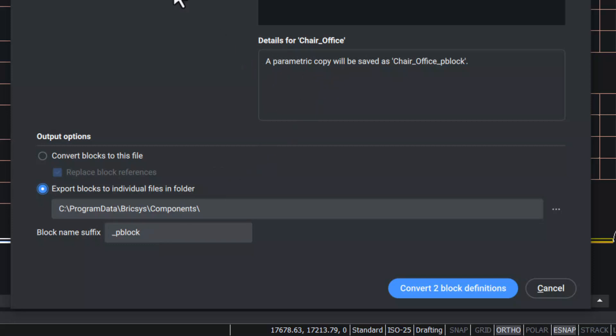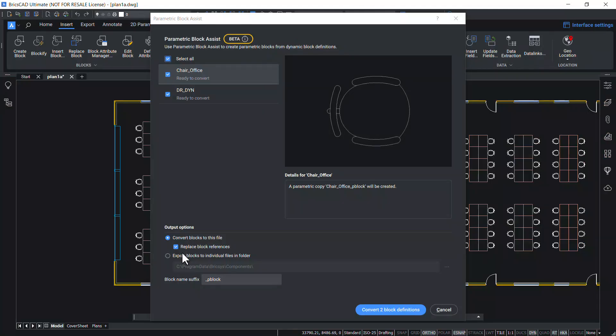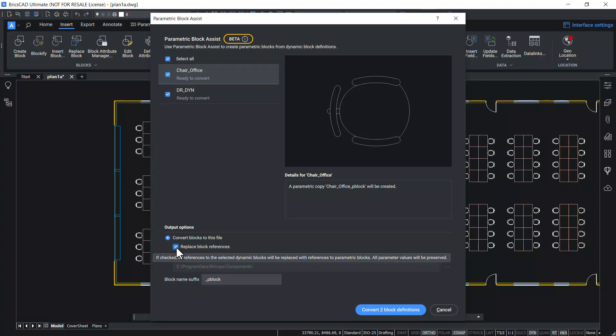In the details section, you can see a short description regarding the conversion. Now I'll click on convert blocks to this file. Also, make sure that replace block references option is checked.